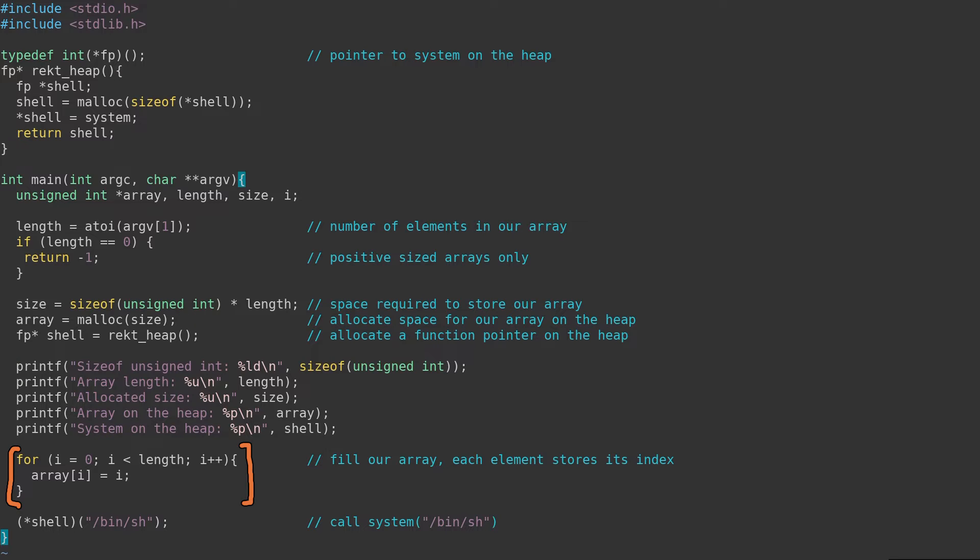Finally, we fill the array, where each value is assigned its index, and then pop a shell. So let's compile this and test it out. We will compile it to position-independent executable, as this will make debugging simpler.